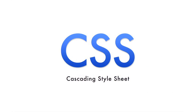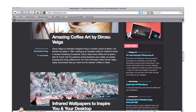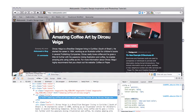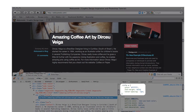CSS, or cascading style sheets, are a simple mechanism that are used in the web development world today to add style to web pages or documents. When CSS is used, a website's standardized elements such as fonts, colors, and spacing are all controlled by the CSS file.